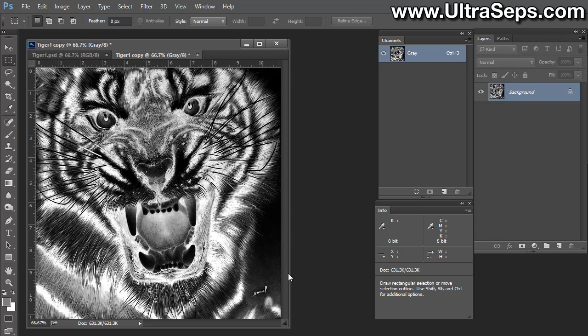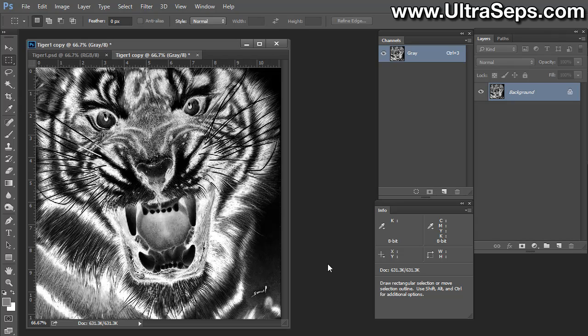The problem is that this contains kind of too much gray in the lighter values, and it doesn't have enough contrast to really look good on the shirt. I'm going to prove that to you now.